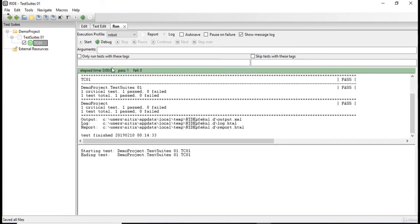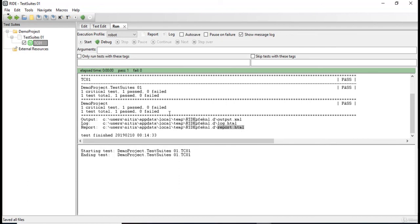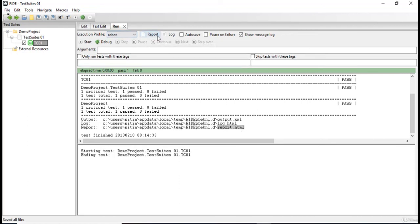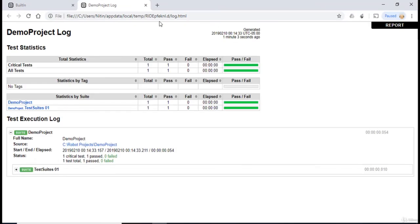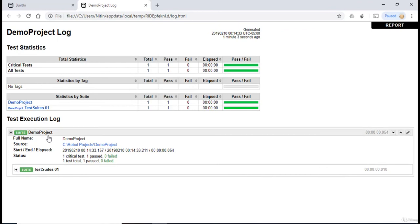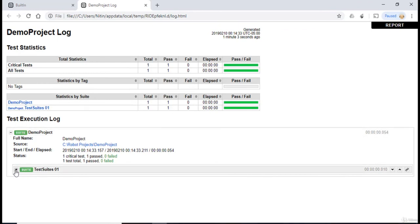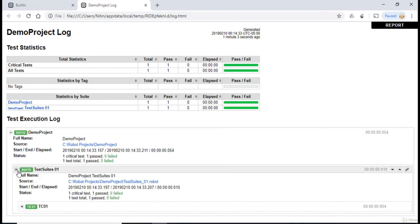So as you can see over here, we have our first test case which is passed over here. Pass one, fail zero. Now as we can see over here, the Robot Framework provides a detailed log and a detailed report over here. Let's actually look at the log of this test case. So I'm gonna click over log.